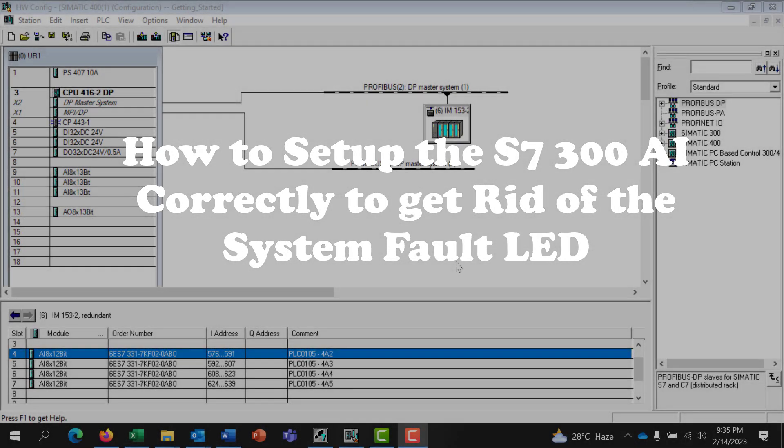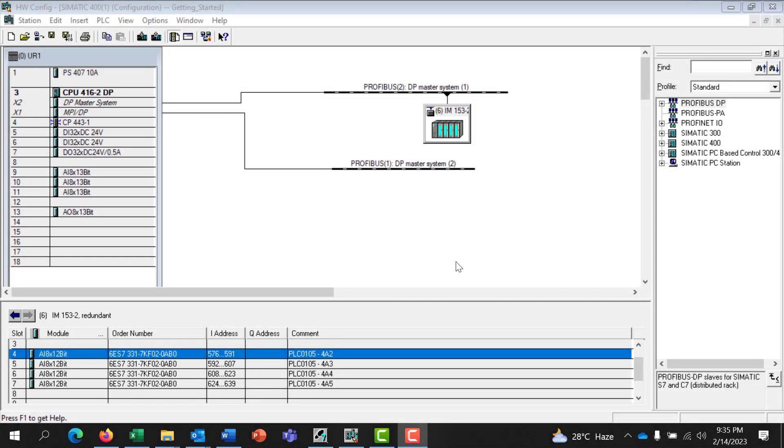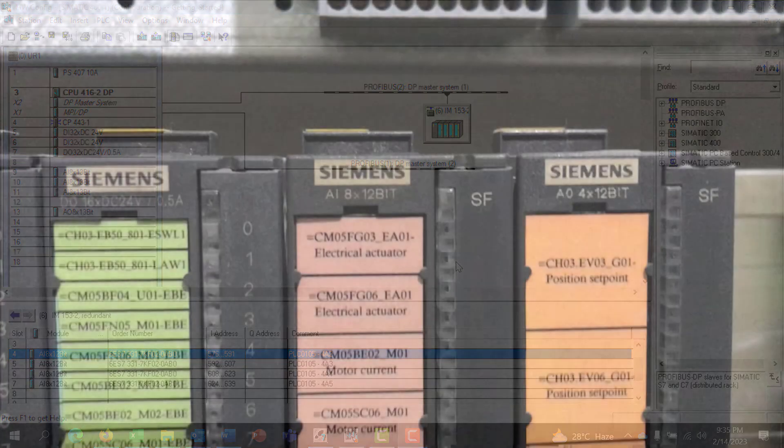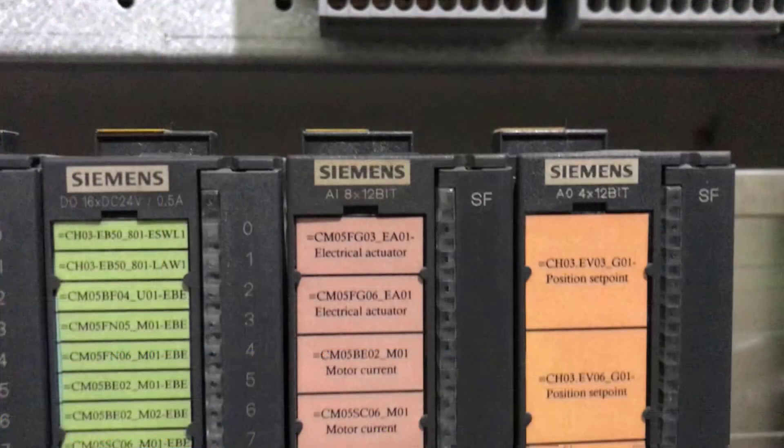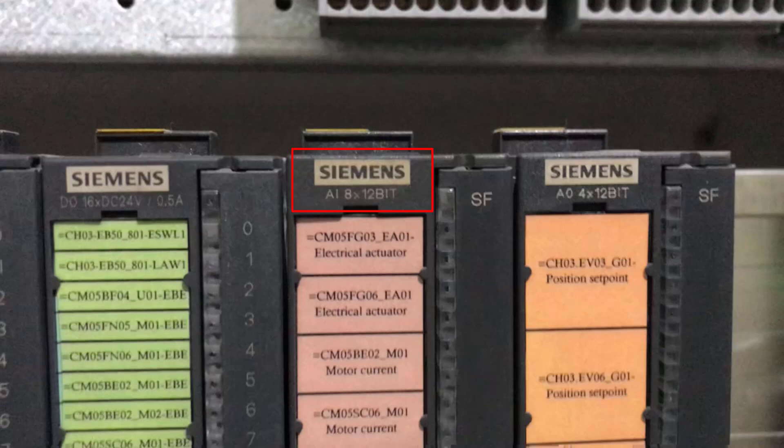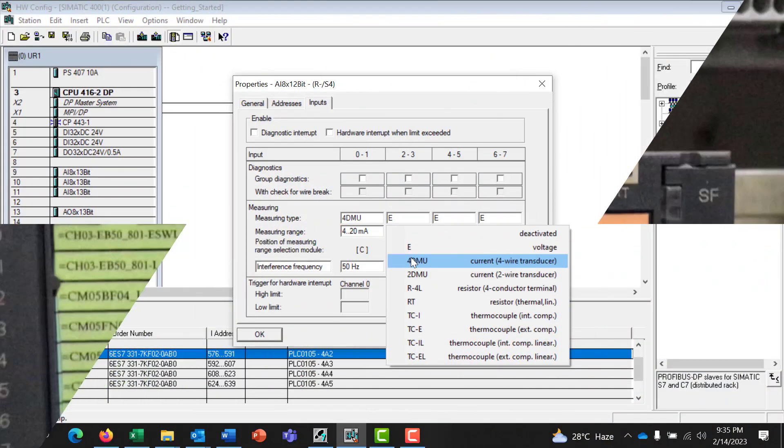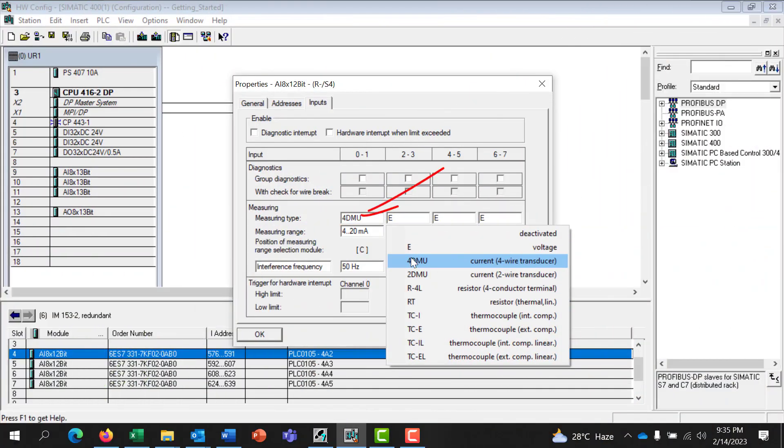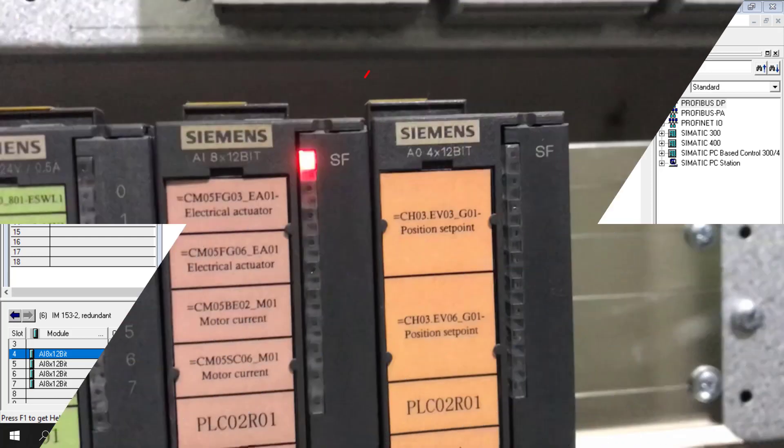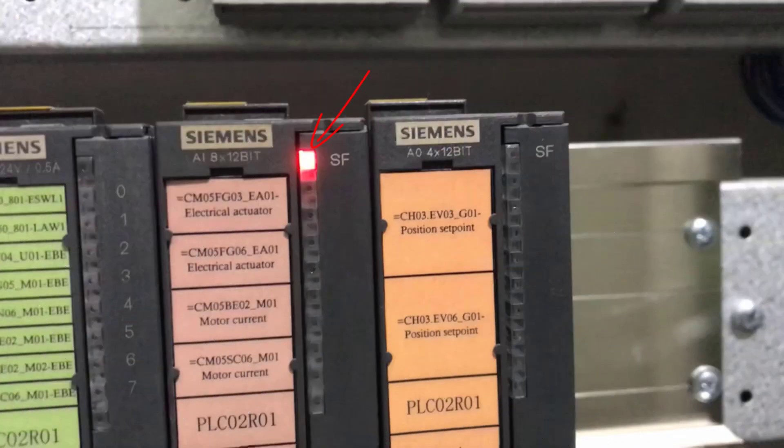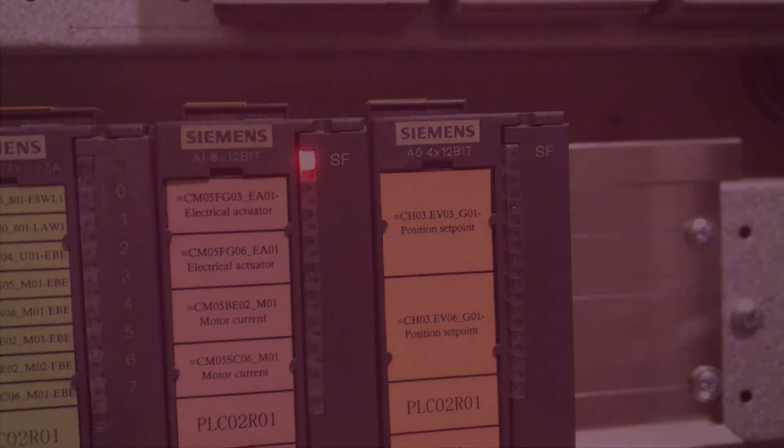Hi all, welcome back. In this video, I will share with you how to set up the S7-300 analog input model correctly based on the signal type selected in the hardware configuration. This way, you can avoid the system fault light coming on. Let's get started.